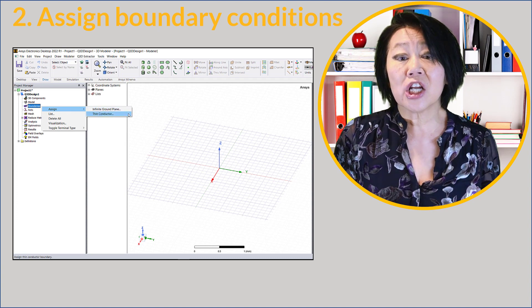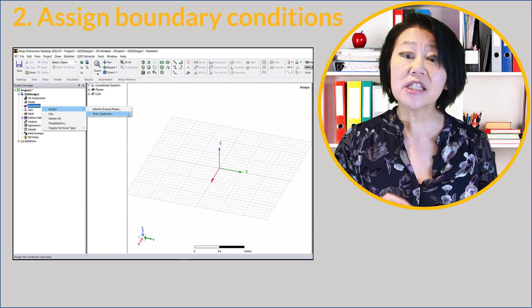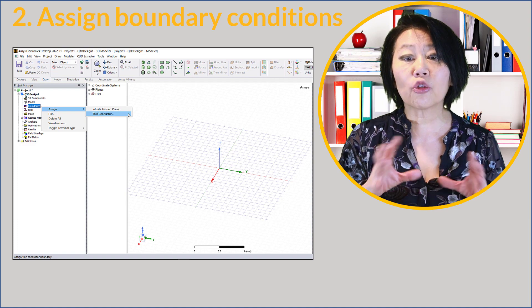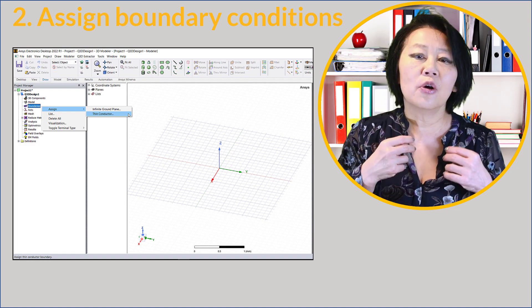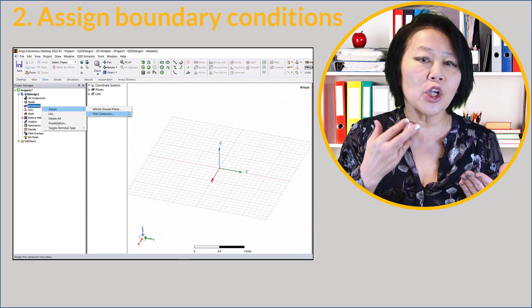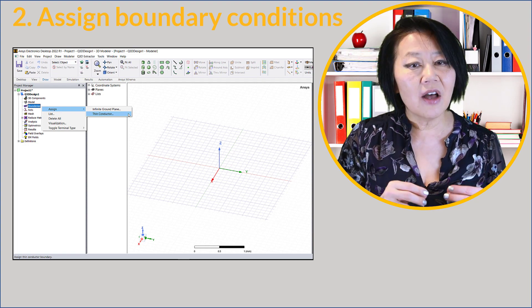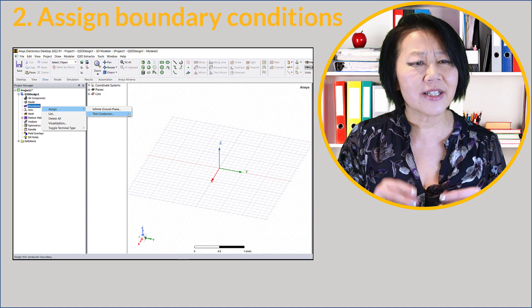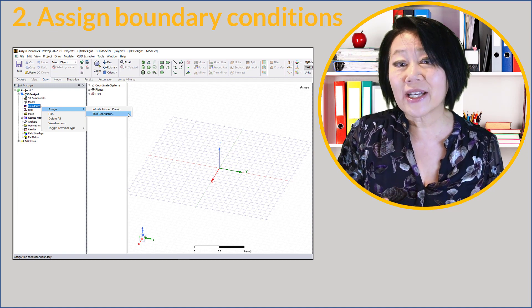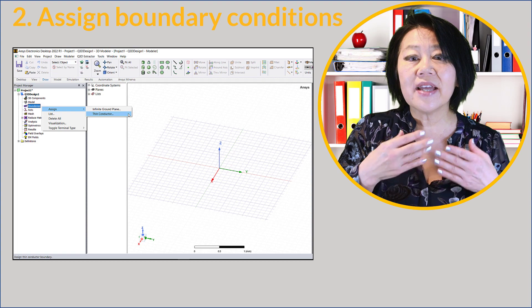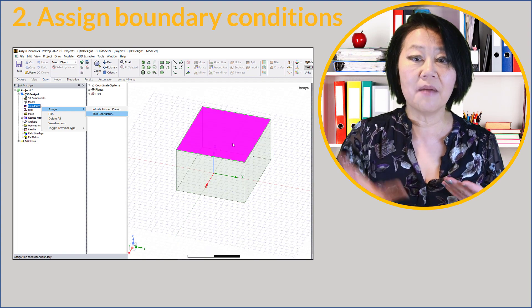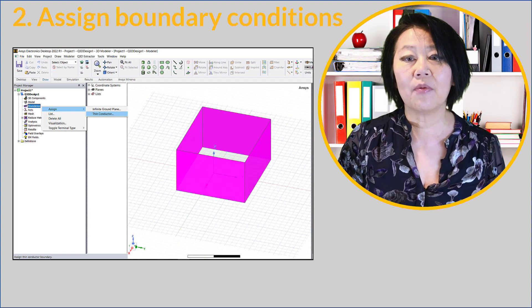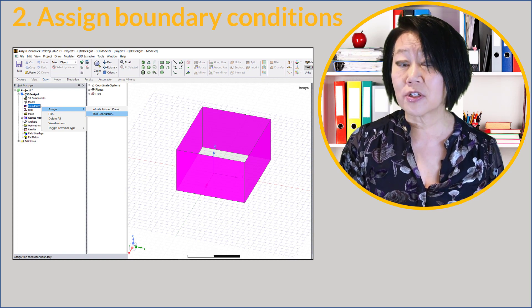Q3D offers two types of boundary conditions: thin conductor or infinite ground plane. The thin conductor boundary replaces the 3D conductor with a 2D sheet. What does this mean? It means that the current lines on the conductor lie on a 2D surface. For example, if you use a rectangular 3D model, instead of determining where the current lies on the top, bottom, or sides, it's now on an equivalent 2D surface.